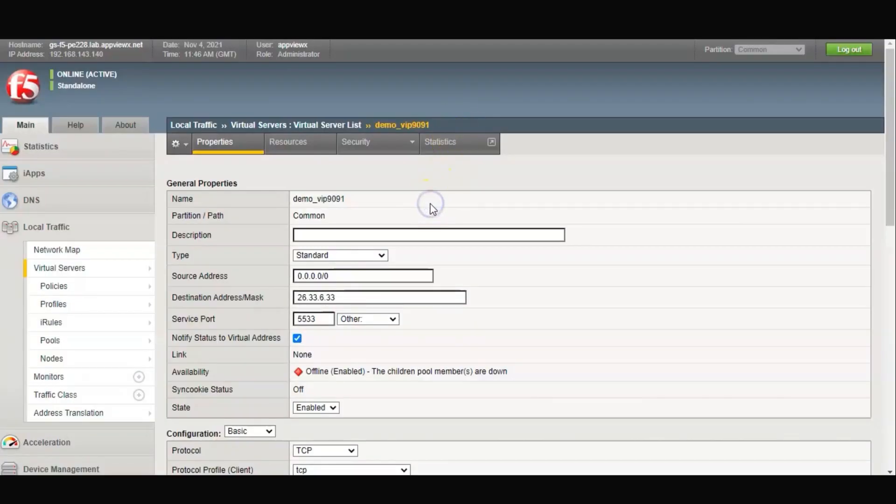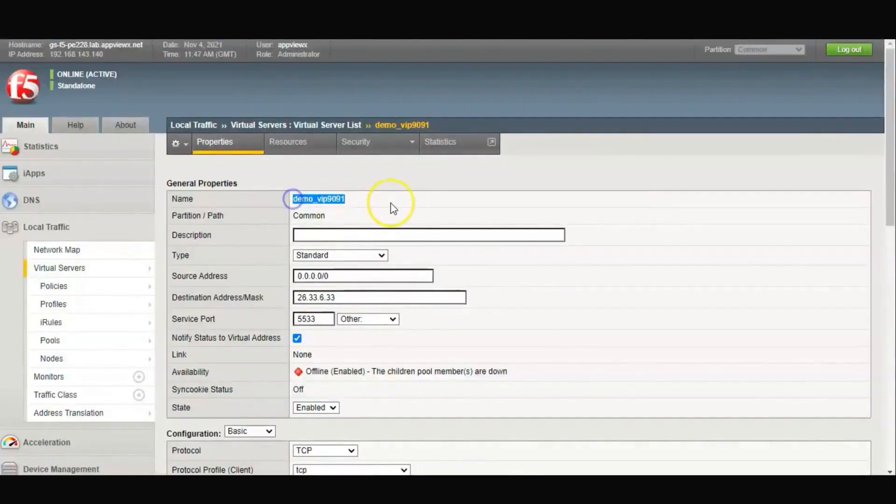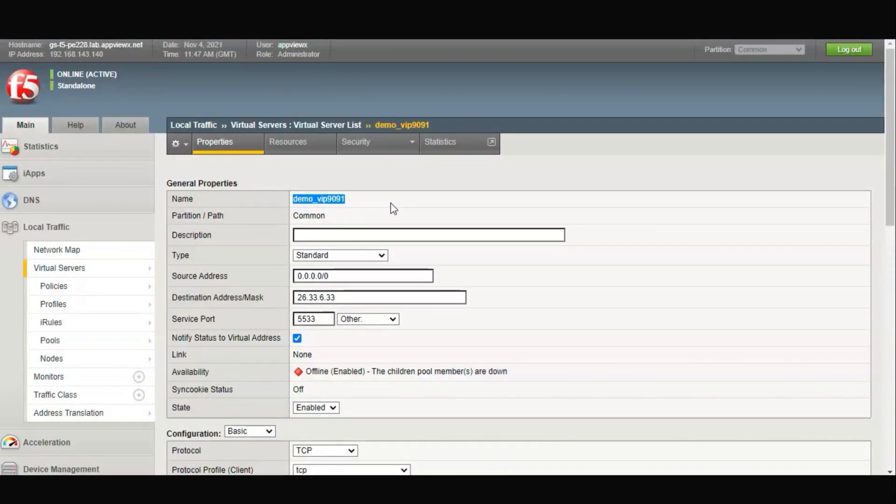Let's see the configuration that already exists on the F5 BIG-IP device. In this demo, let me show you how using the virtual service name you can delete the virtual service and its related object configurations.